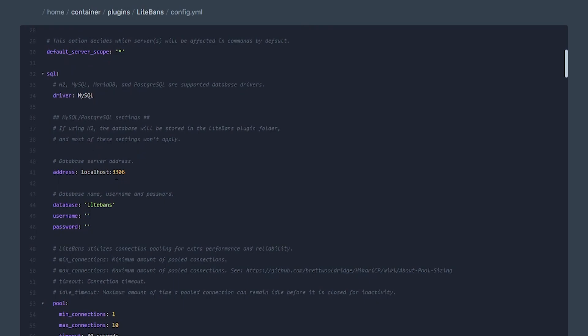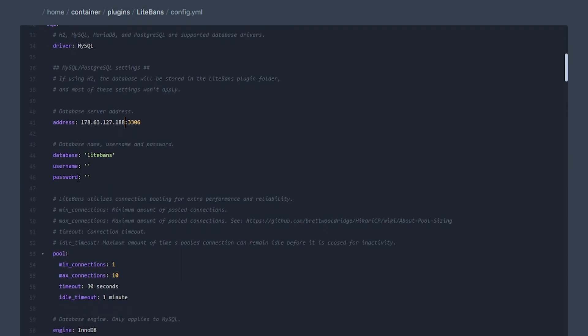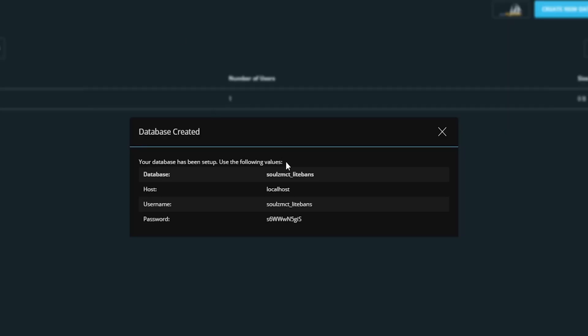Now we need the address of our specific web server's MySQL IP. For ReviveNode it's going to be this 178.63.127.188 and then 3306 is the default MySQL port, so that is the address I'm going to be using. If you're using a different hosting provider, you need to ask them what the address of the web server's SQL is.